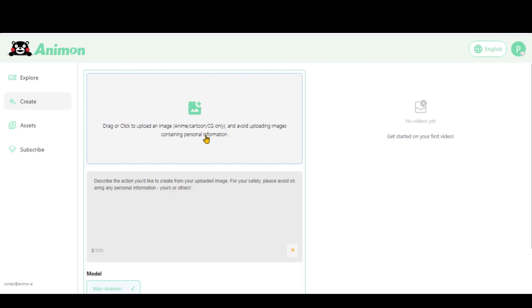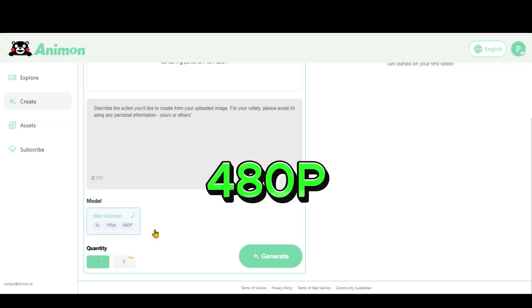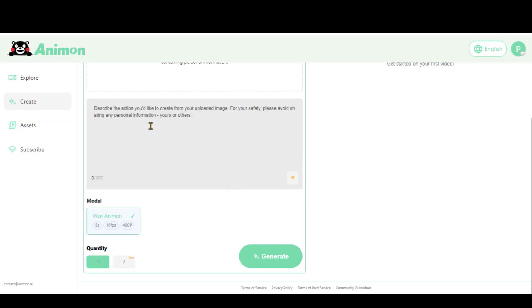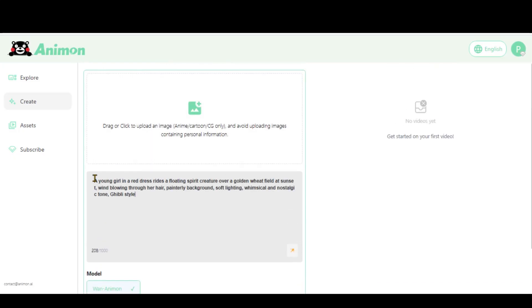Click the Create button to begin using the tool. Here we have a simple and clean dashboard. For each generation, we need an image and a text prompt. Currently, you can generate a 5-second clip in 480p resolution.